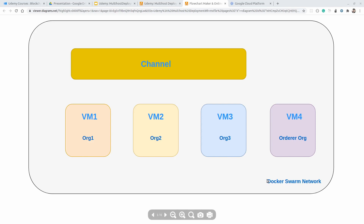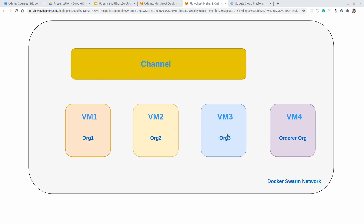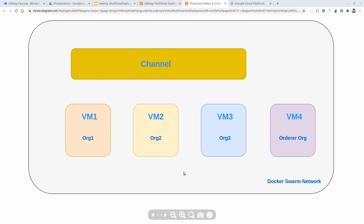Using Docker Swarm network, we will have communication between these different services — Organization 1, Organization 2, and Organization 3. We will create one channel, and after creating the channel, we will have communication between them using this Docker Swarm network across the different virtual machines.